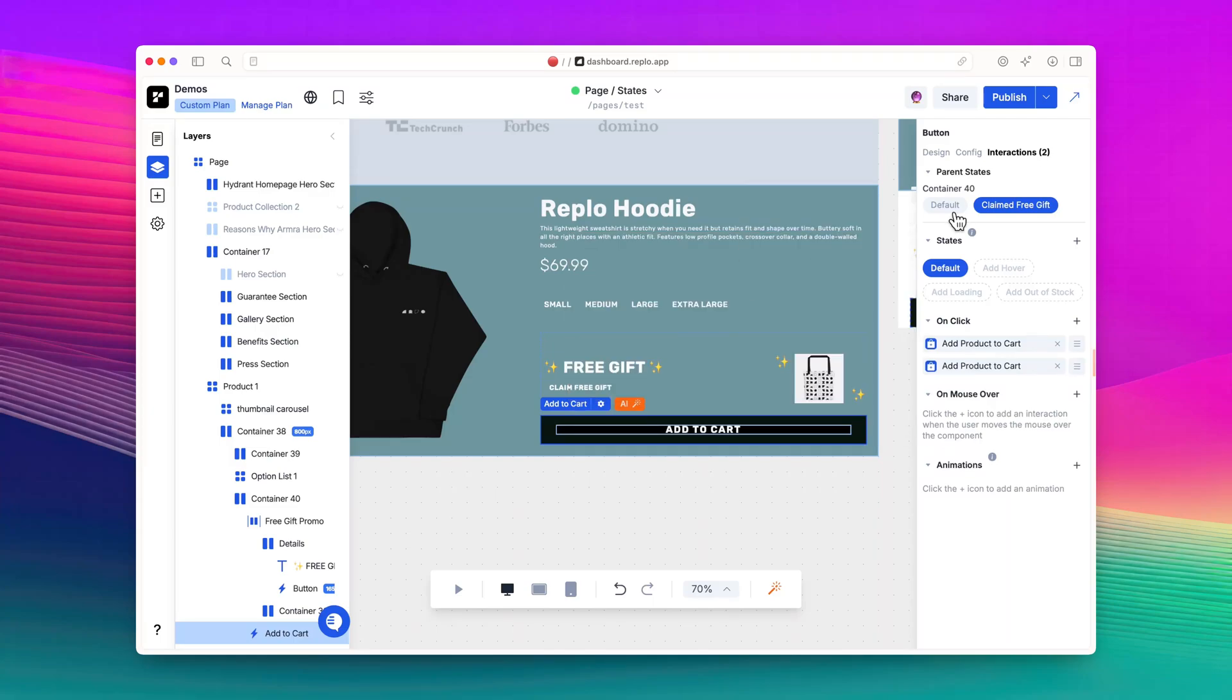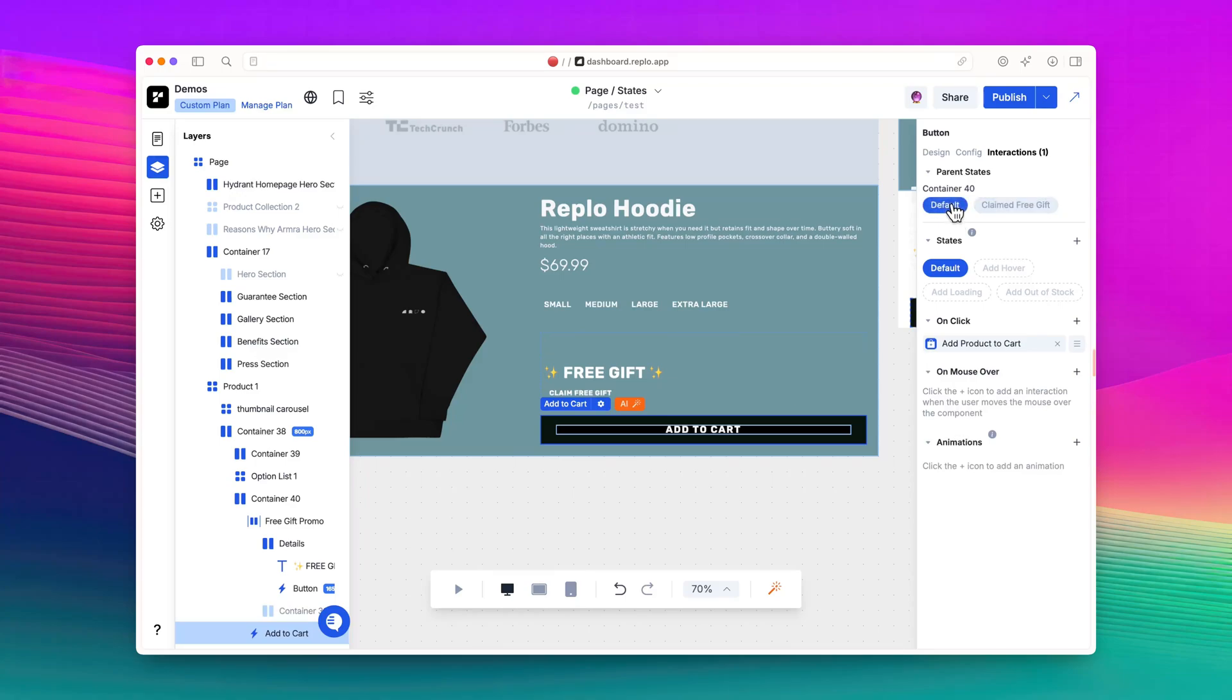Now whenever customers have claimed their gift and add the hoodie to cart, both the hoodie and their tote are added to their carts. However, if I switch back to the default state, you'll see that there is only one Add Product to cart interaction on the button. This is the intended purpose, since we don't want customers who haven't clicked the Claim Free Gift button to receive the free tote.